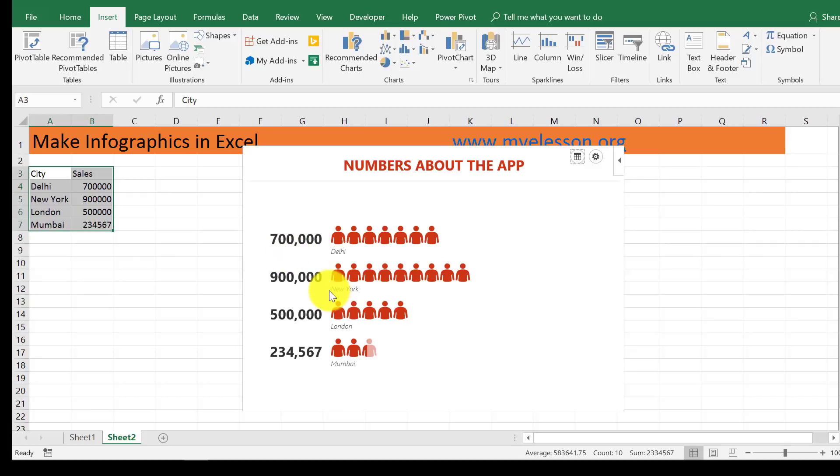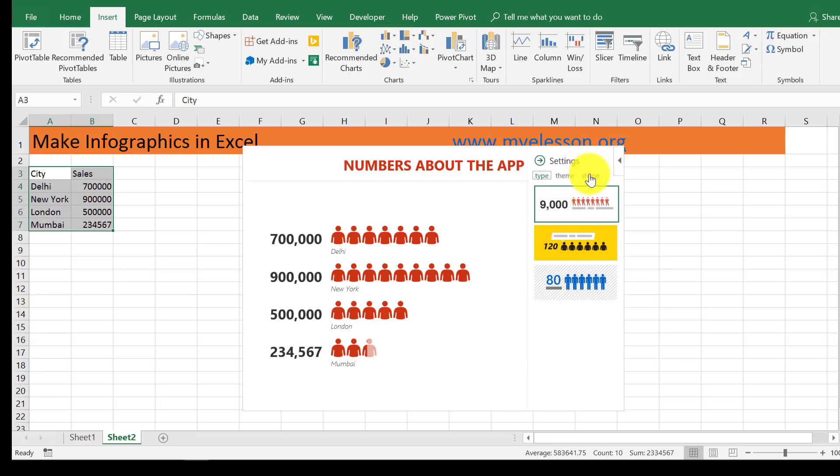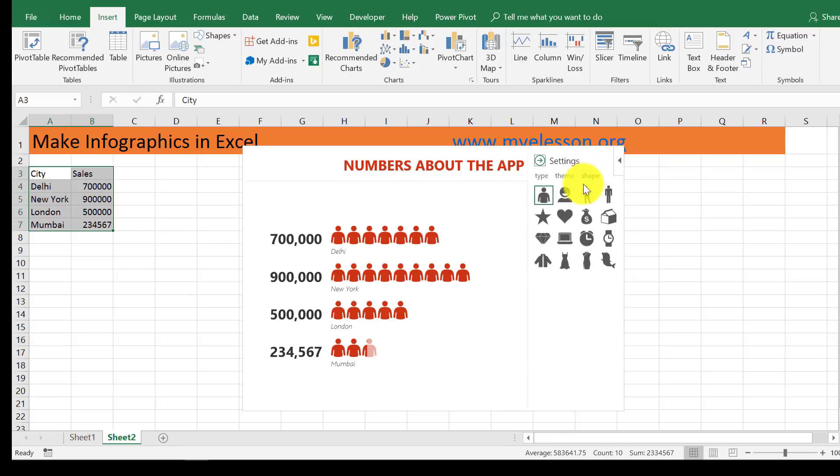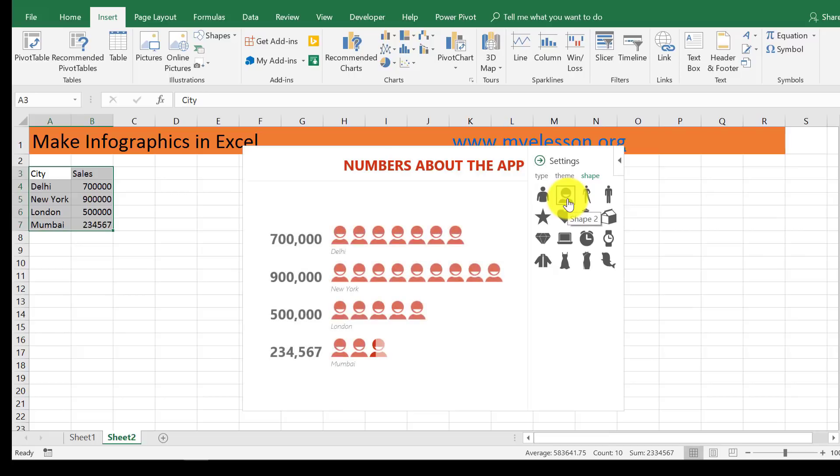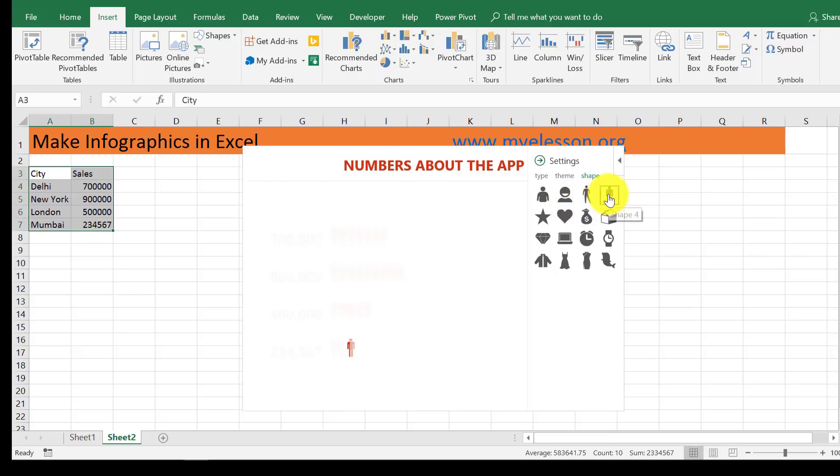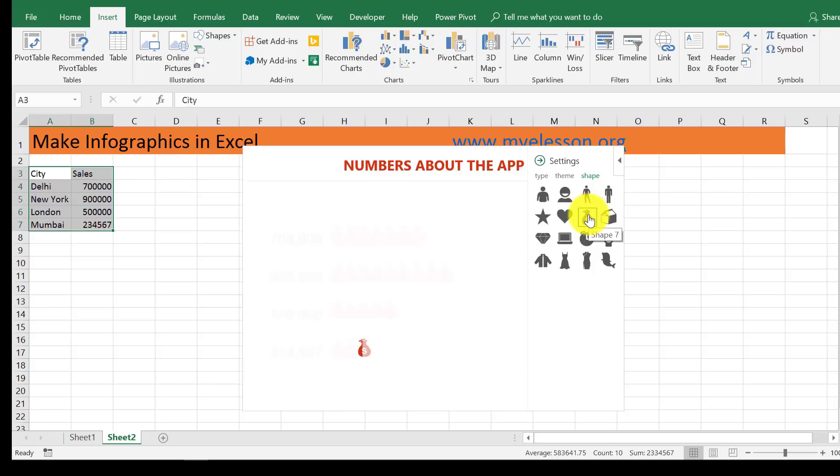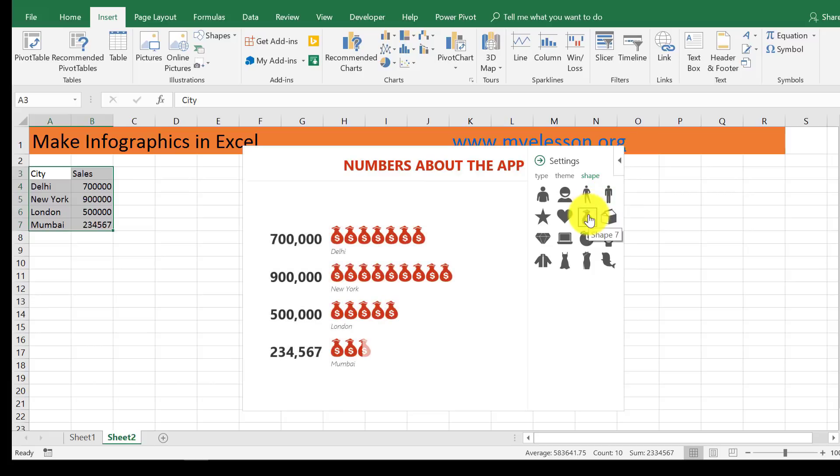The data is already mapped in. See Delhi, New York, London, and the shapes are there. Now to change the shapes, these are the shapes that are available. You want a person, a head, a pose, a male, money? Yes, that's what we like, don't we?